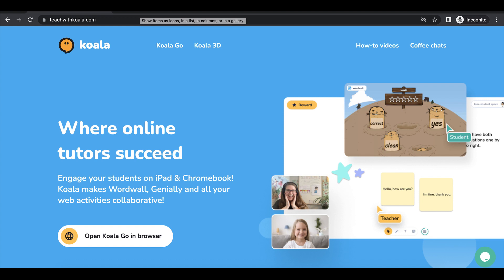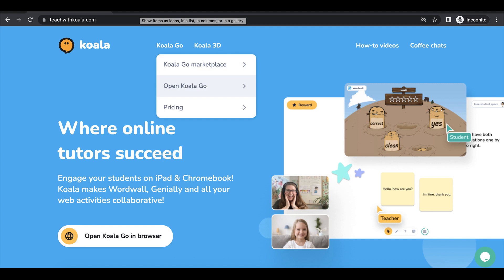The first thing you're going to want to do is go to teachwithkoala.com. Then you're going to choose whether you want Koala Go or Koala 3D. I'm going to show you Koala Go, so you're going to click on Koala Go and then open Koala Go.